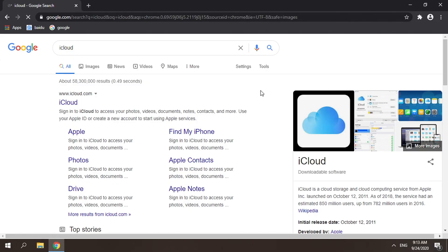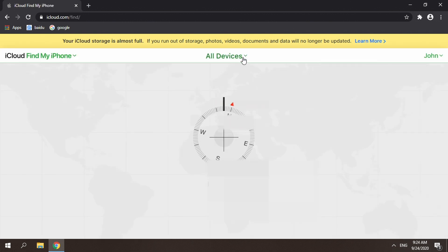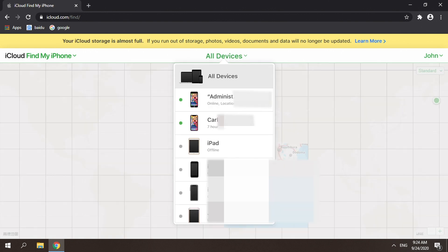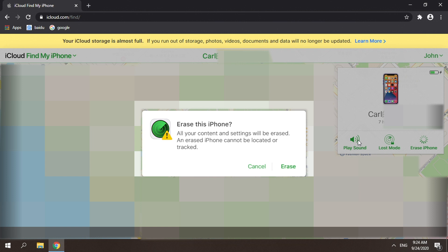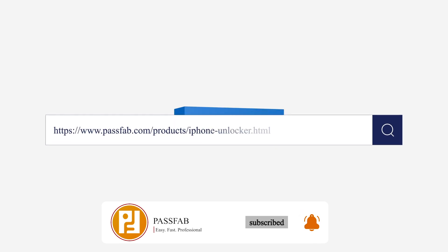Erase your iPhone through iCloud. Sign in to iCloud, choose Find iPhone, click All Devices and select the device you want to factory reset. Tap Erase iPhone and confirm. Thanks for watching.